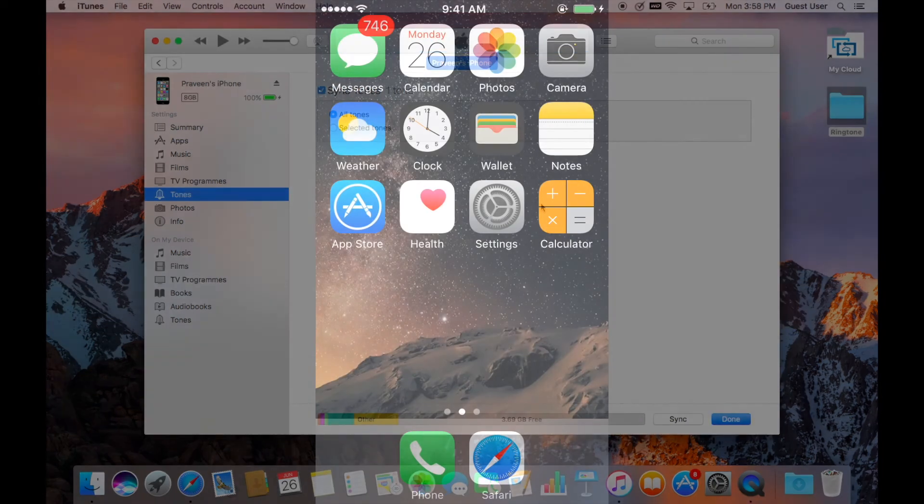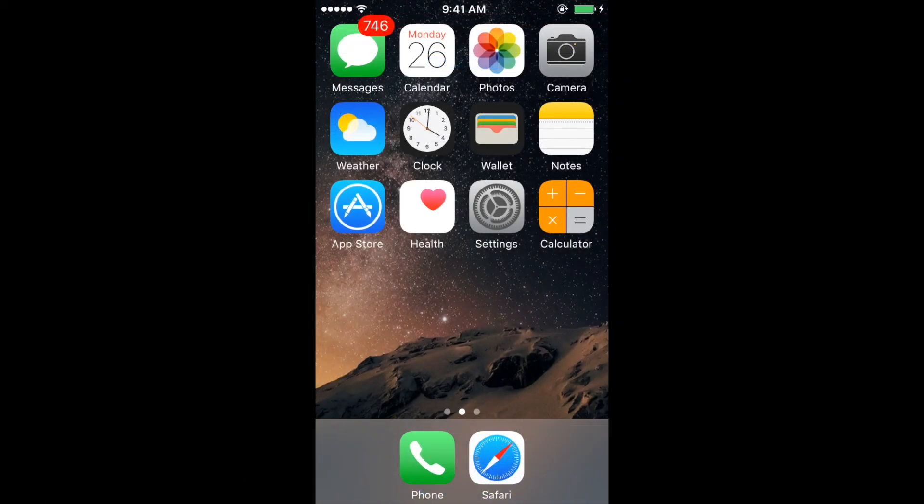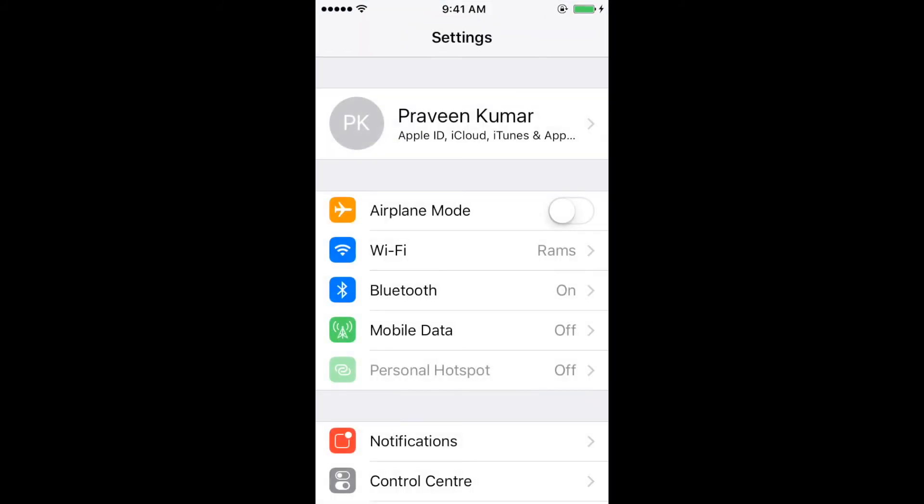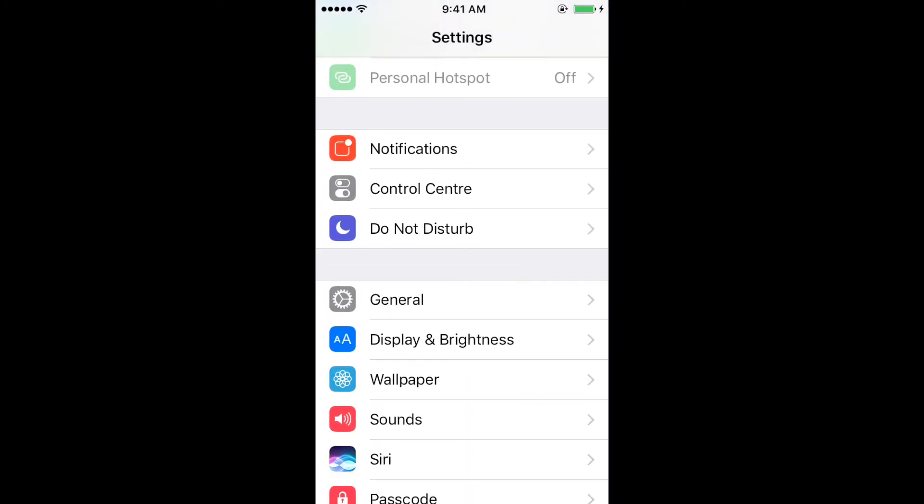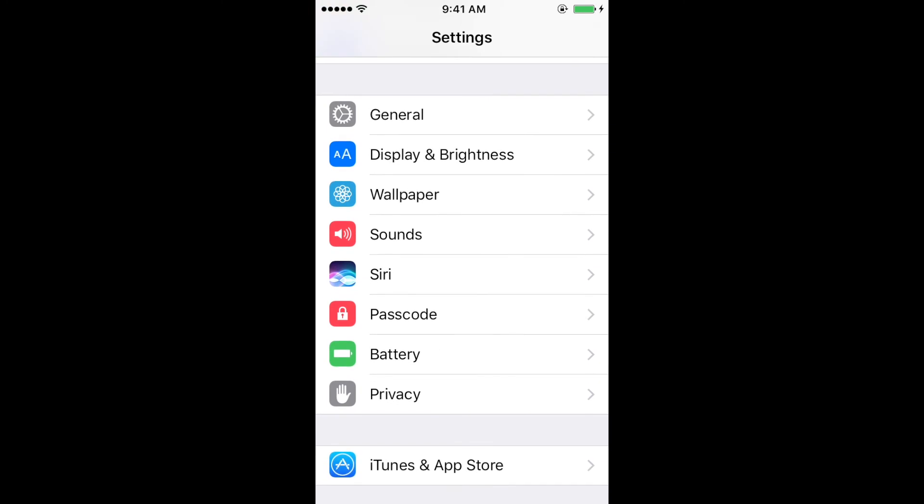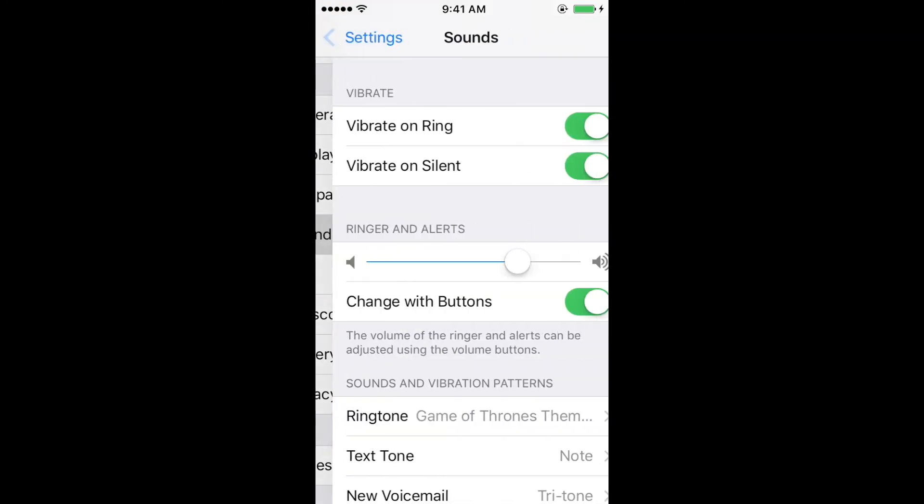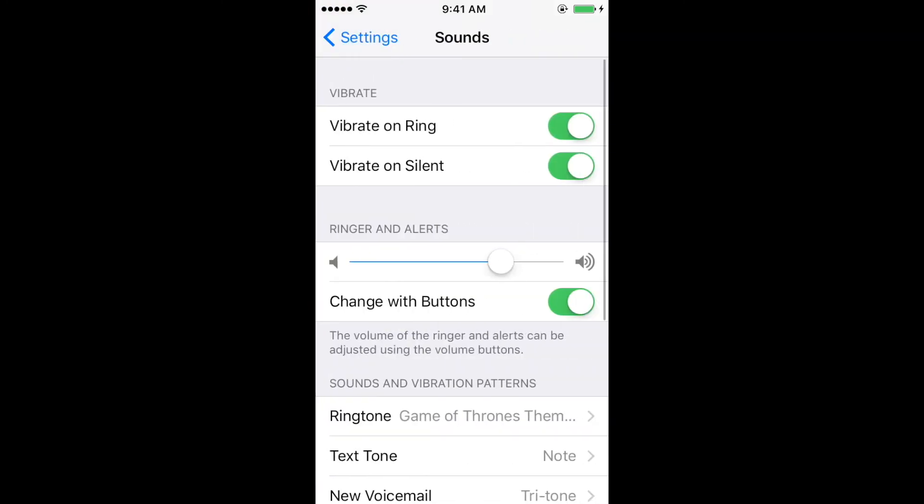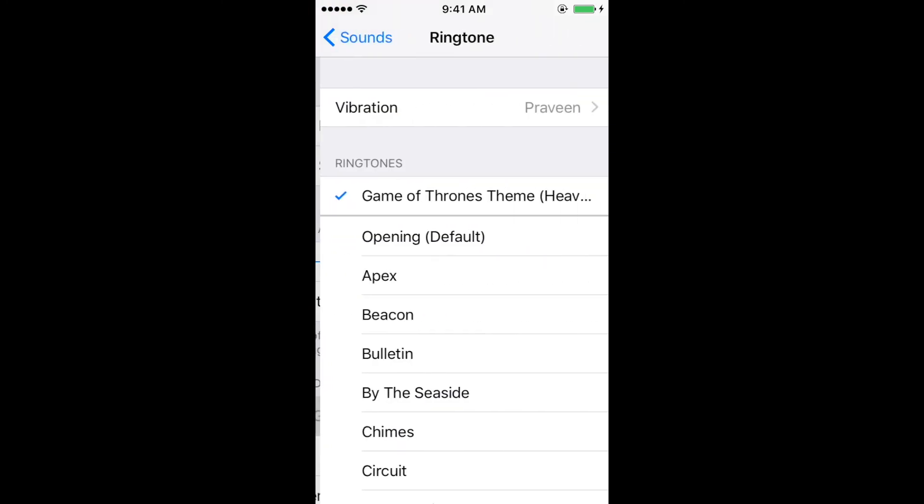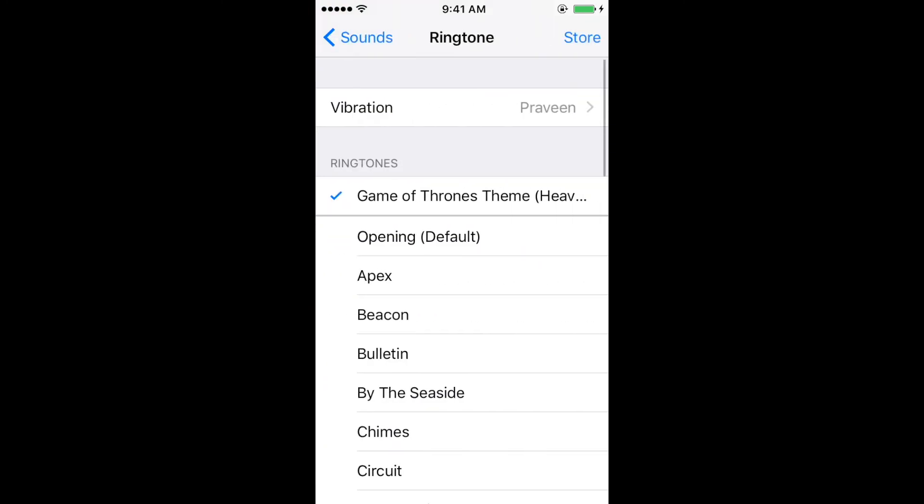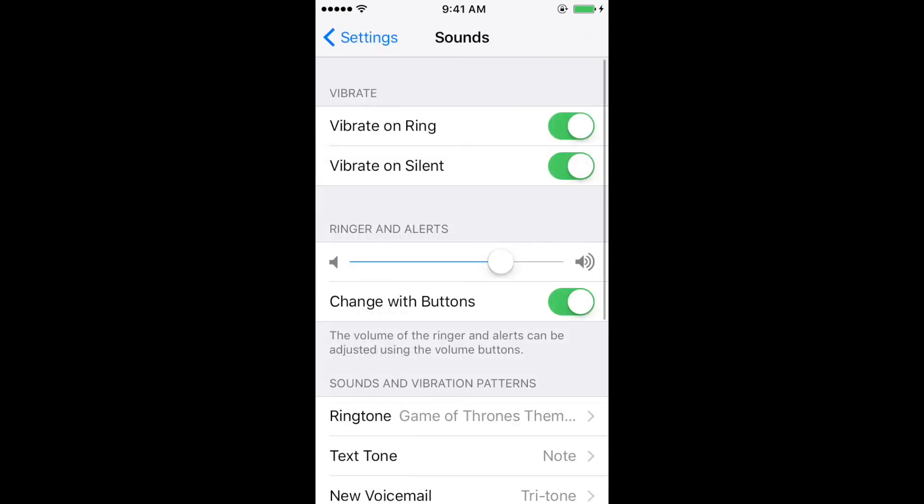Now disconnect your iPhone from your computer and go to settings menu. On the settings menu, go to sounds and click on ringtones. You will see your customized ringtone at the very top. Select the ringtone and enjoy hearing it all day long.